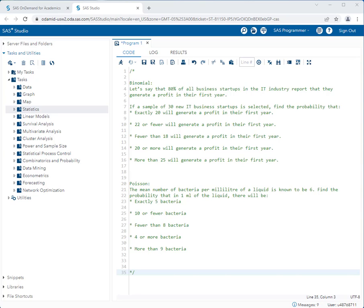In this video we'll be concentrating on discrete probability distributions, specifically the binomial distribution and the Poisson distribution. This video will be a little bit different from previous videos in that we are not going to be utilizing pre-existing tasks in SAS Studio. We'll actually be running some SAS programs, but you don't have to write one line of code — it's as simple as replacing some values, running the program, and analyzing the results.